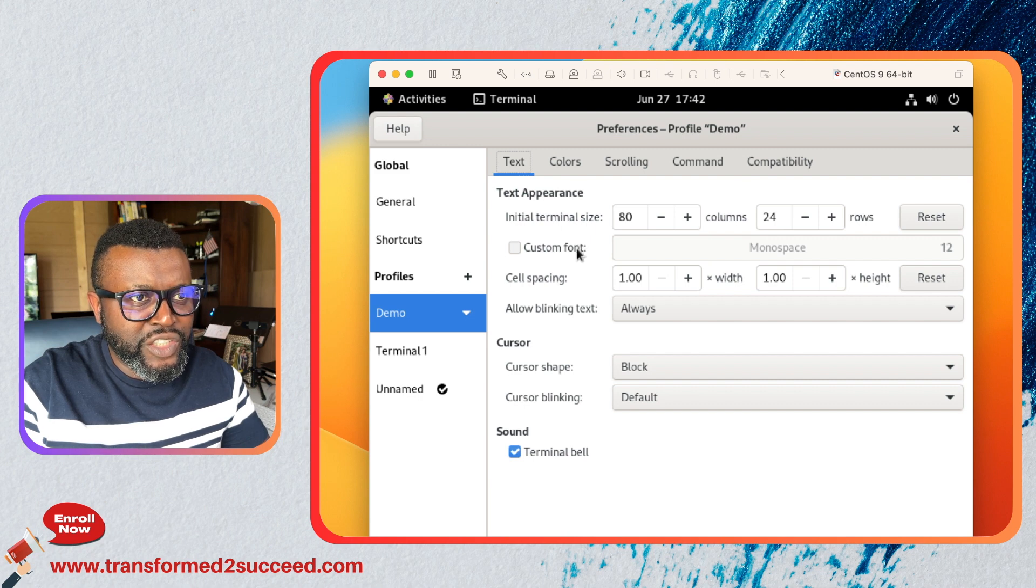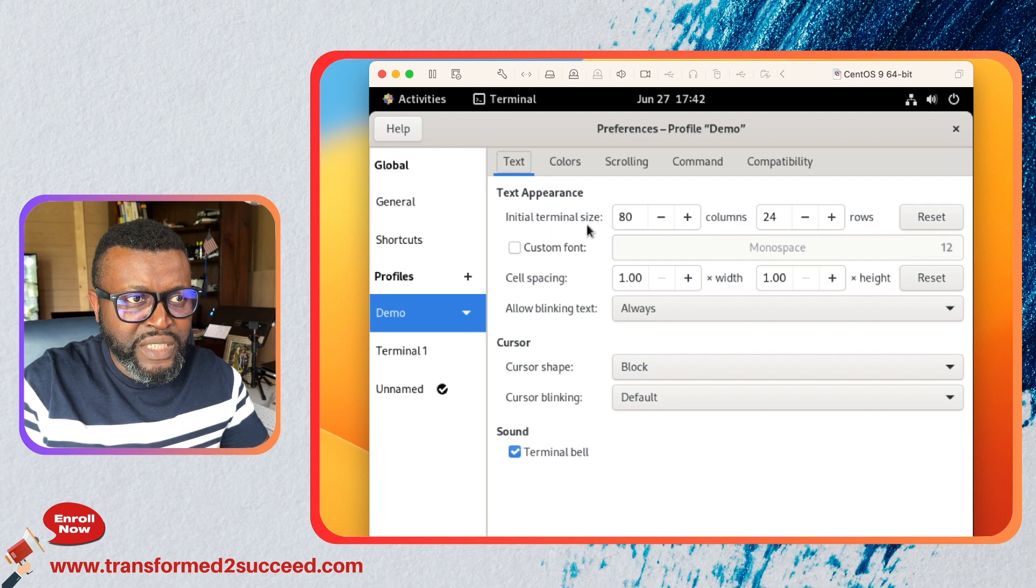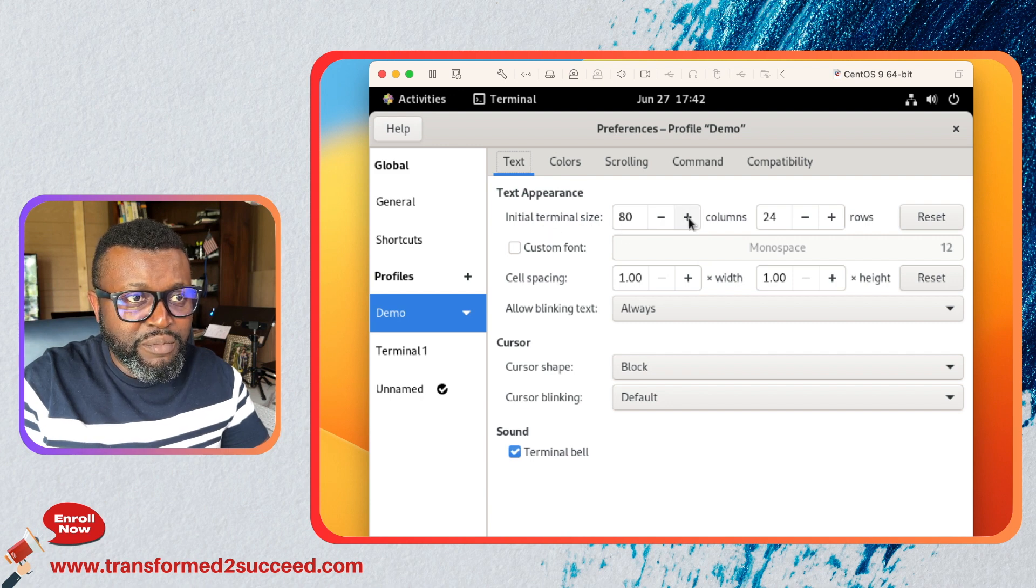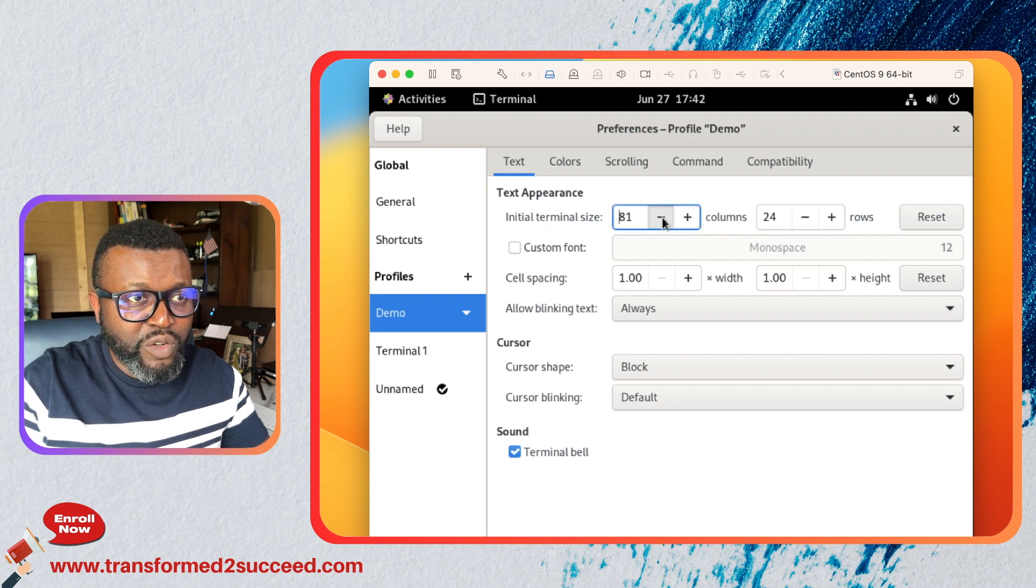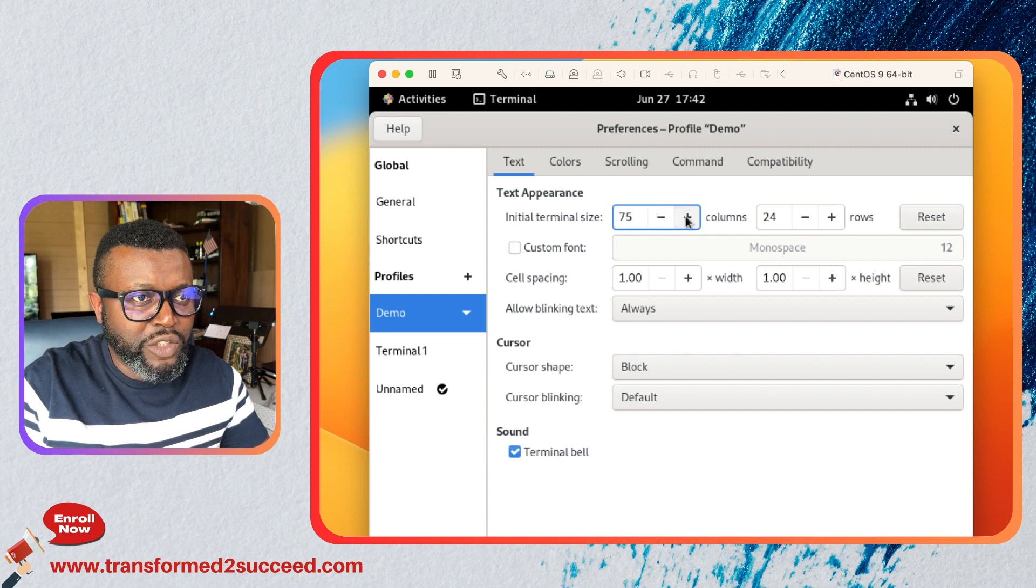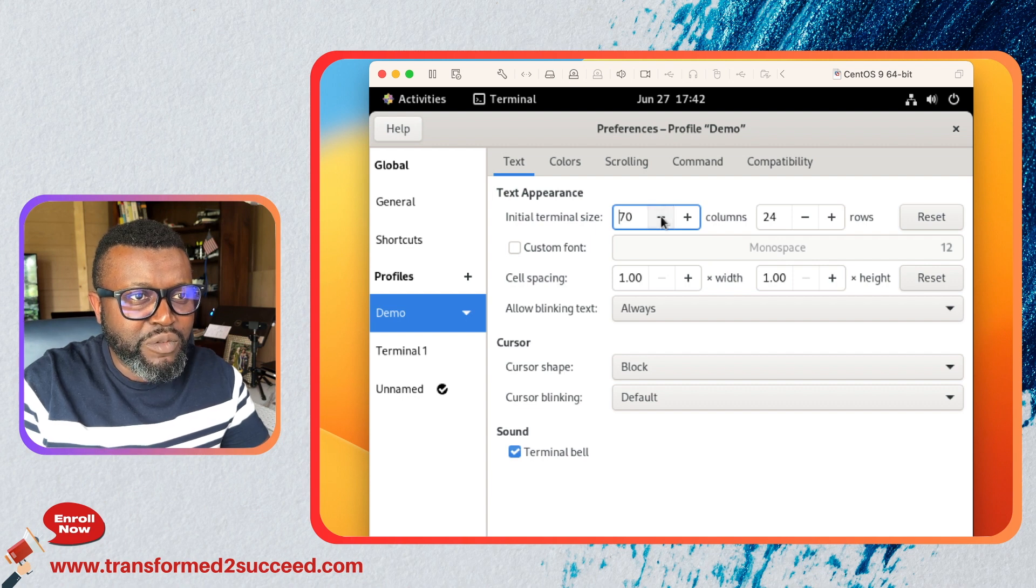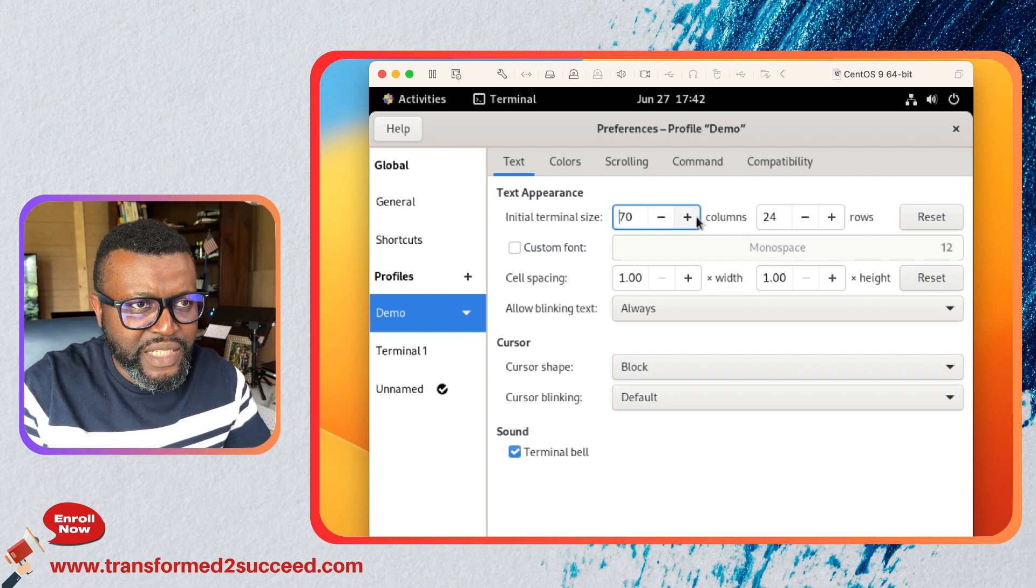You can change like the initial terminal size. You can make it bigger or you can make it smaller depending on what you want to achieve. Let's say we make it at 70 here and then we test it.